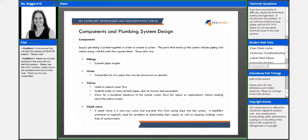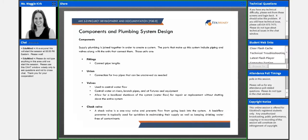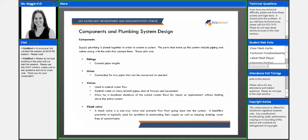So moving on to components, the great thing about plumbing and the reason why it's really easy to work with is that supply plumbing is joined together in order to create a system. So there's essentially this collection of parts that come together in order to create this larger system.